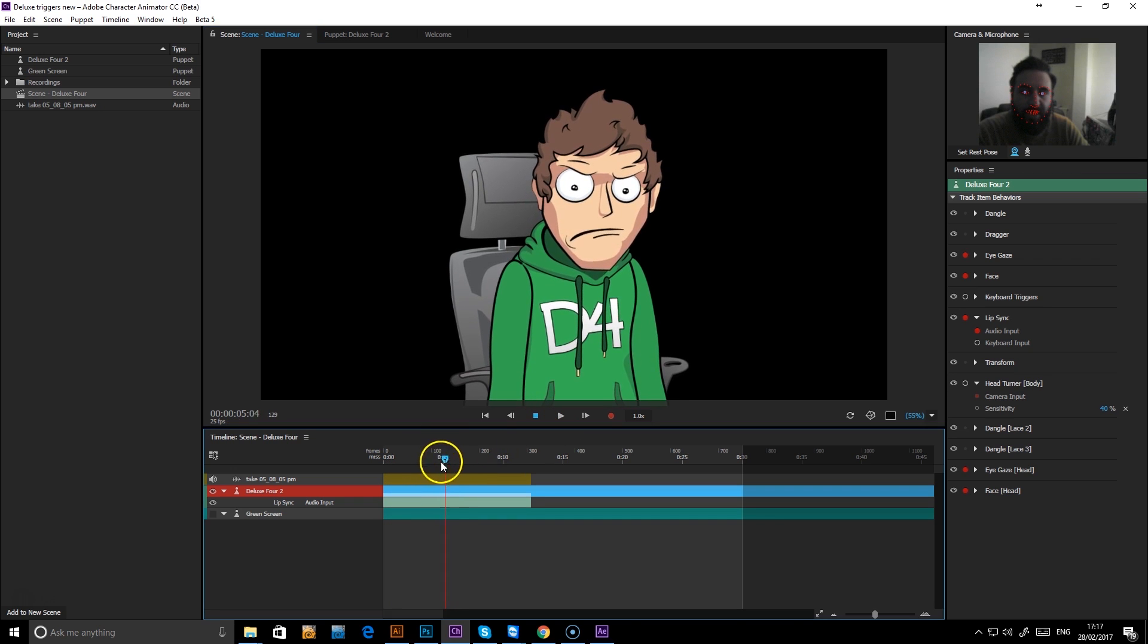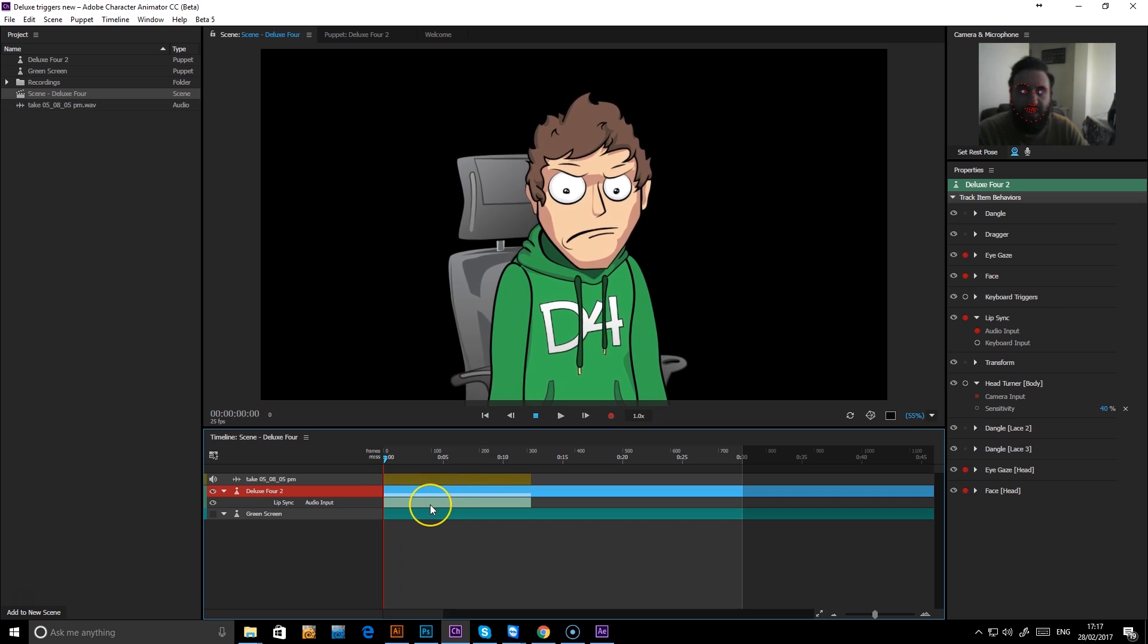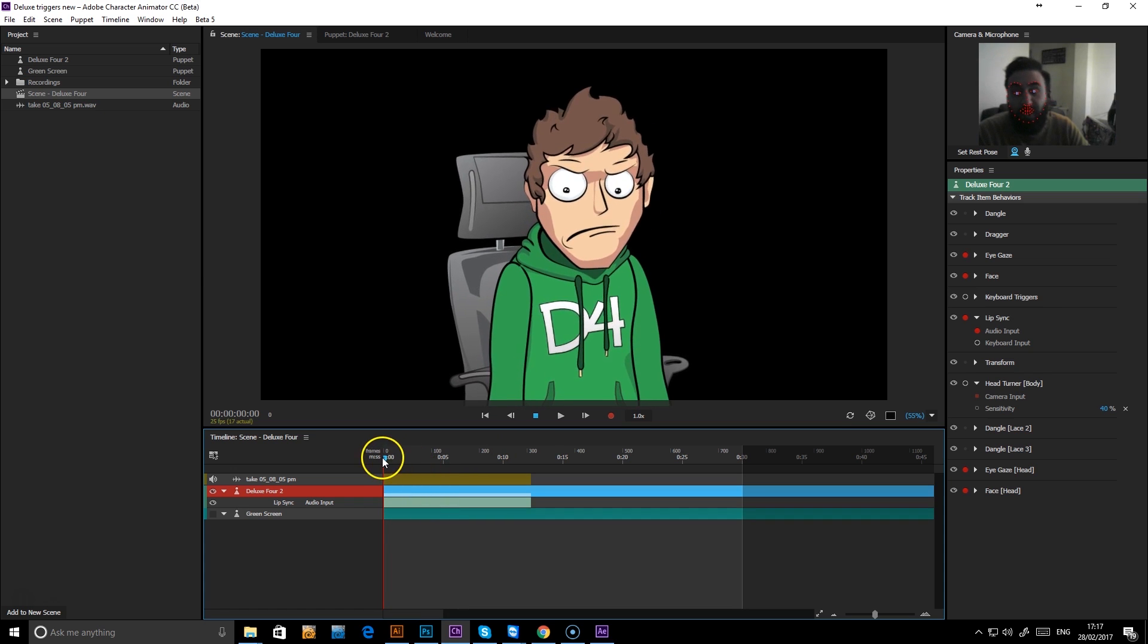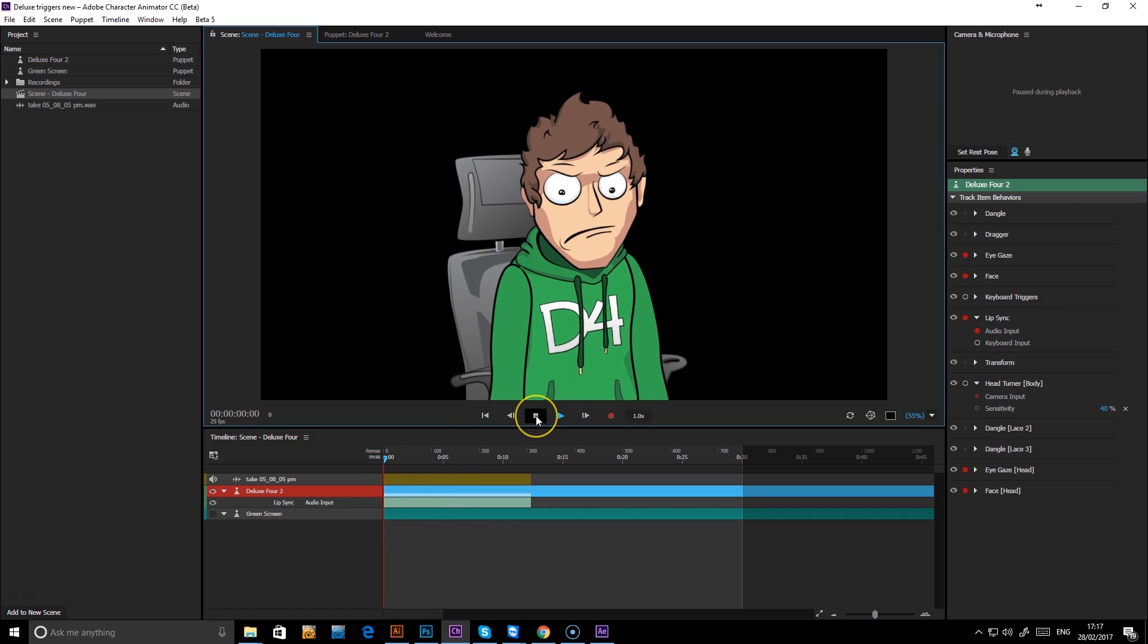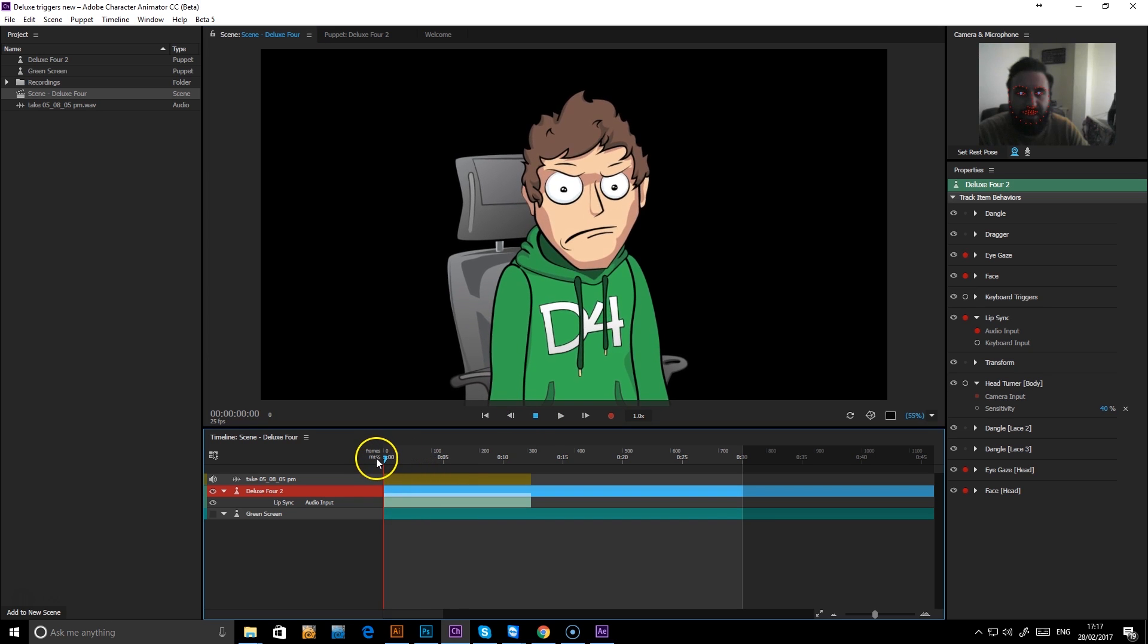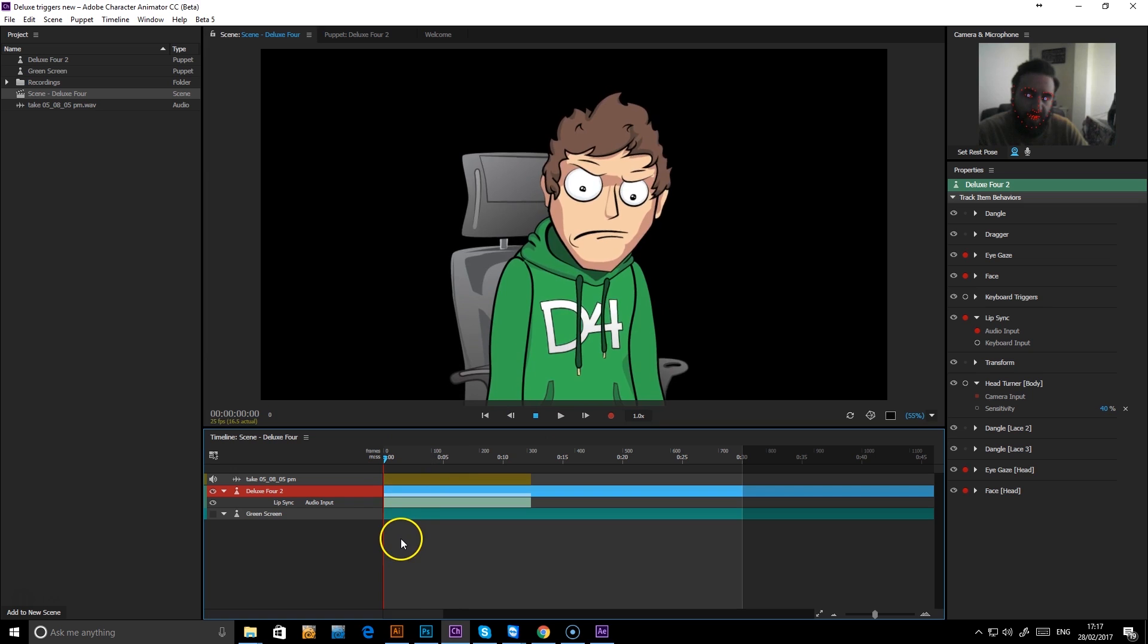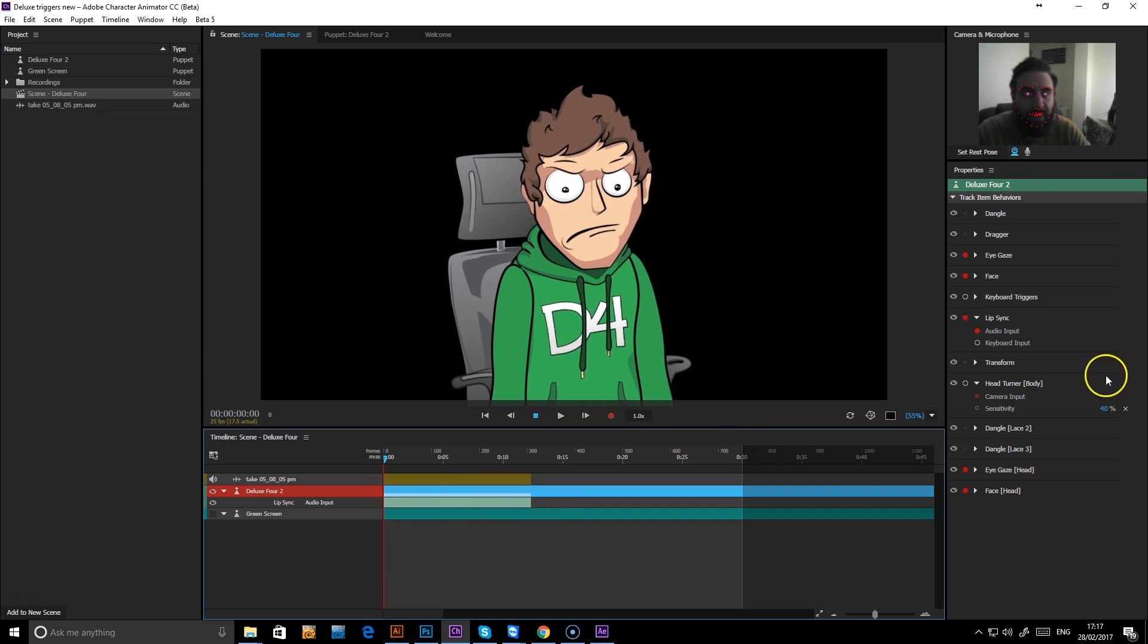So now the audio is synced up with the lips. But what you'll notice as well, once you play that recording, the camera movement doesn't work and there's no other animations. But the beauty of this is that you can add other animations on top.